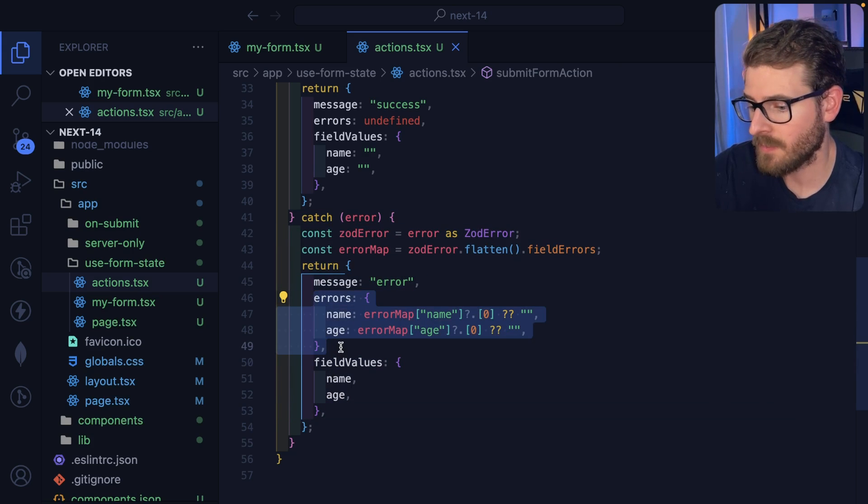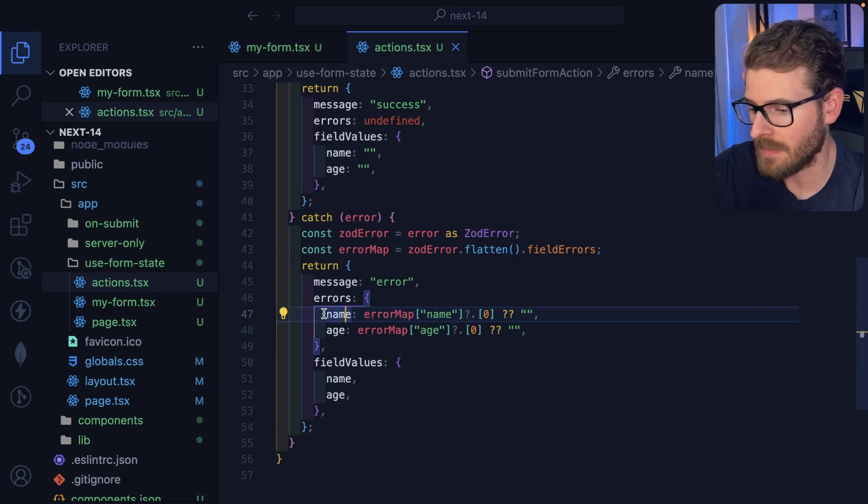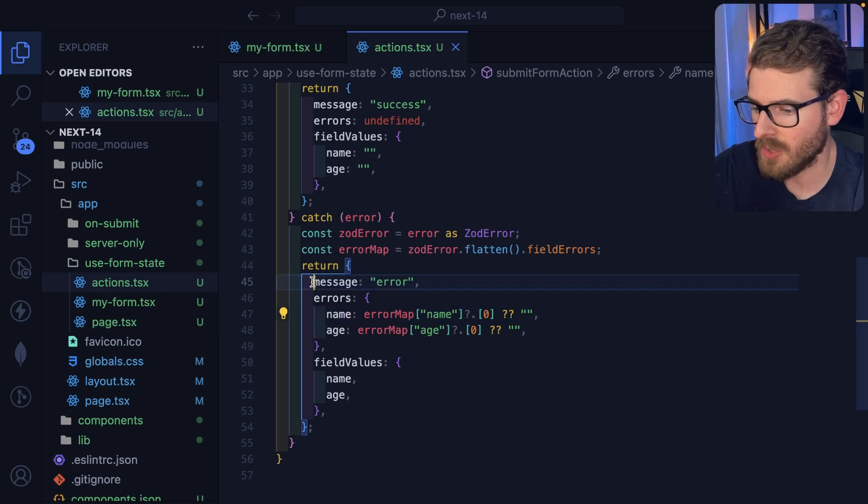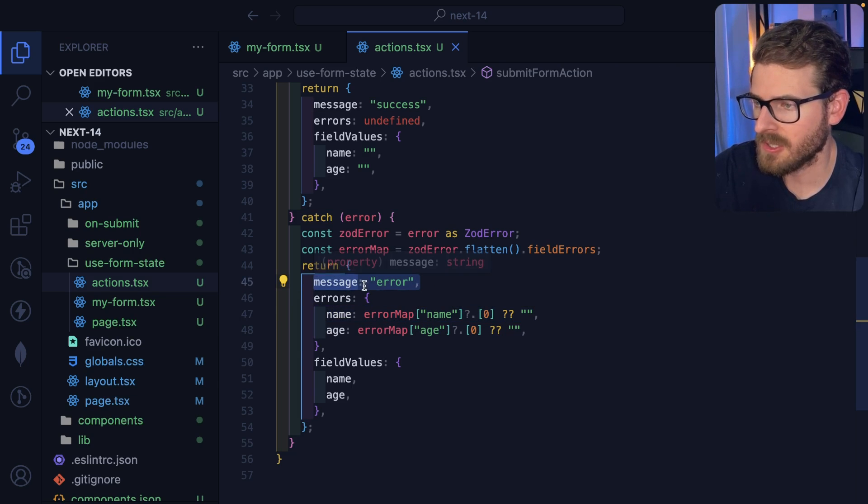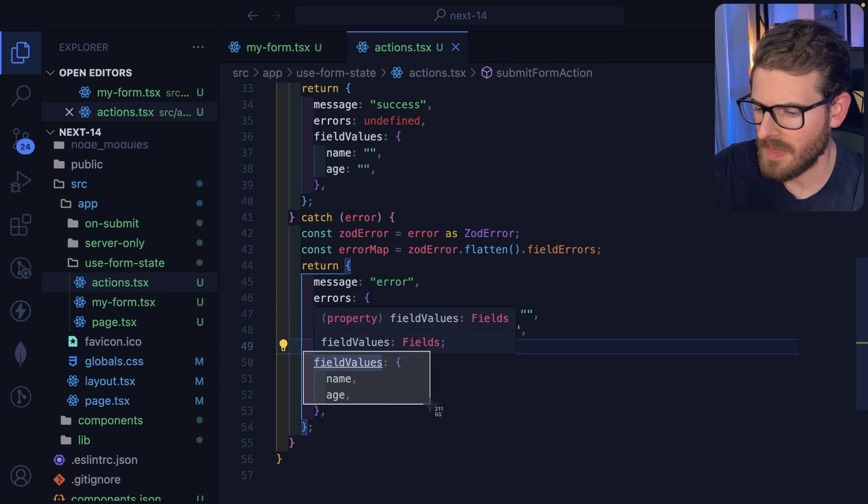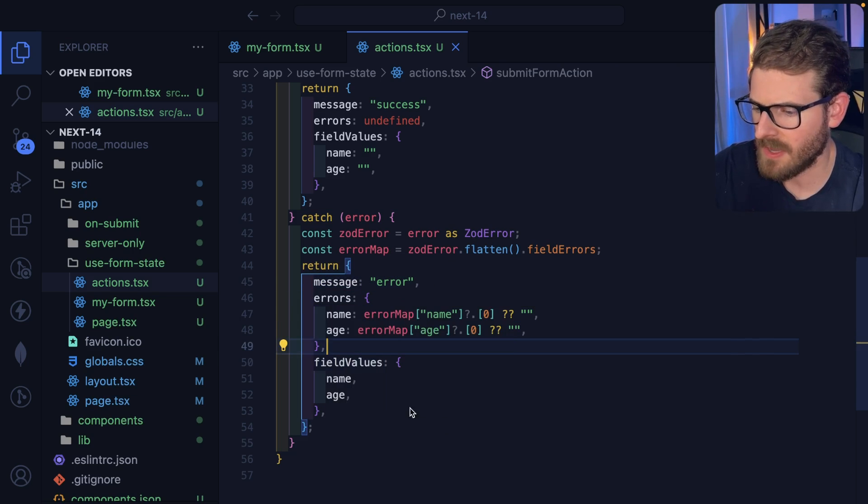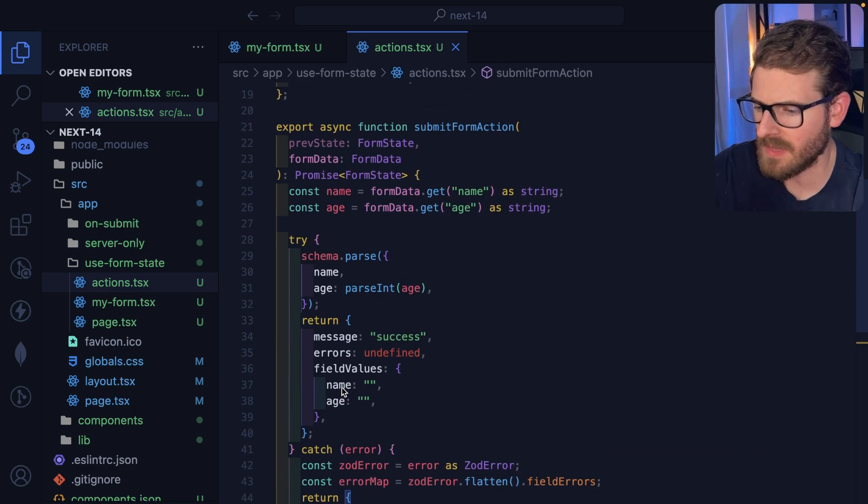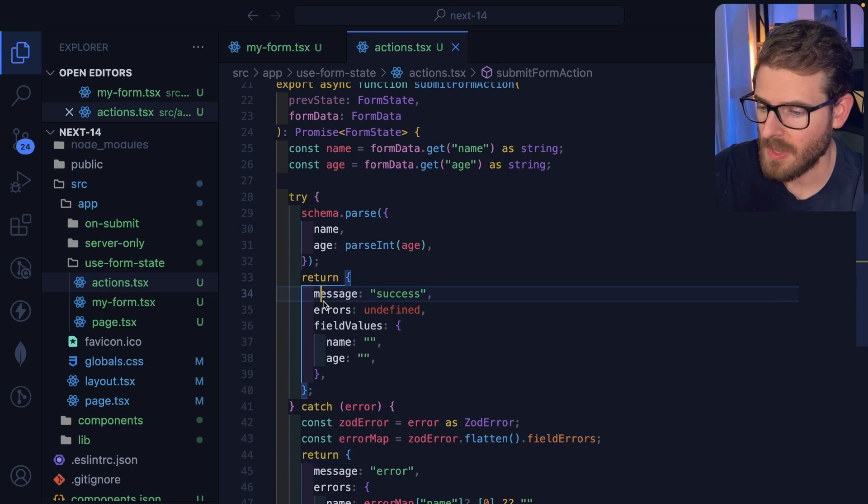So this is the error case where I basically say, this form has these type of errors on them, I need to show some type of error alert somewhere. And then I'll talk about this field values here in a second.